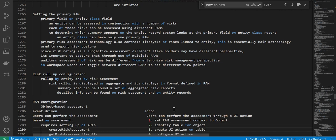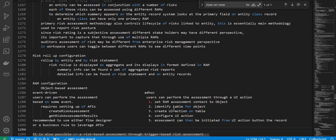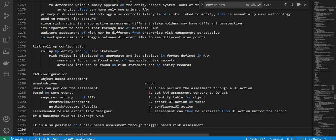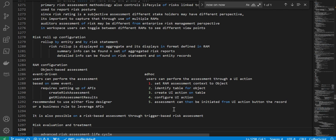RAM configuration — object-based assessment: this is event-driven and ad hoc. Users can perform the assessment through a UI action based on some event. To set this up: set the RAM assessment context to object, identify the table to object, create your UI action, and share from your action.